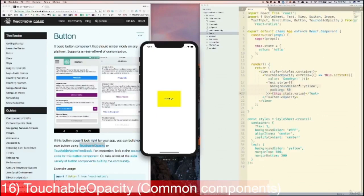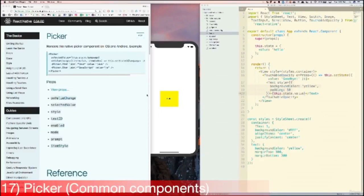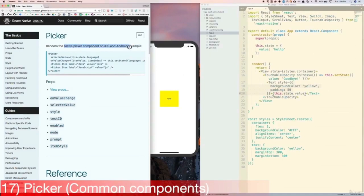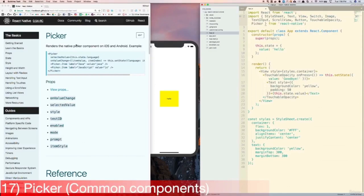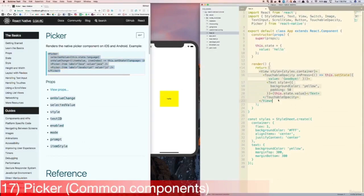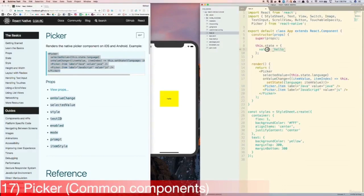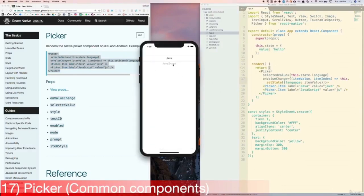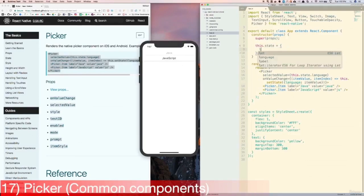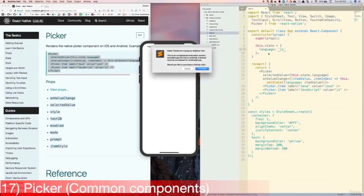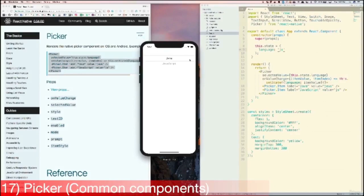Next, let's learn about the Picker component. It renders the native picker on iOS and Android. Let's try it out by first adding Picker to the imports at the top. Then let's copy this sample code here and replace the entire contents of render with this code, since the Picker component can't go inside a View. When we save, we now see a picker on the phone, and we can change between Java and JavaScript. Now let's change the state to be language: 'js', and we see the default value of the picker is JavaScript instead of Java. We can also easily change the labels and values, and add more options.